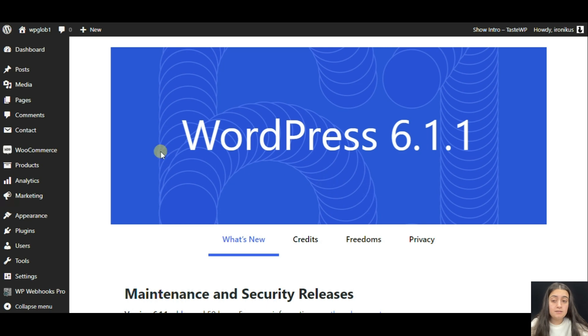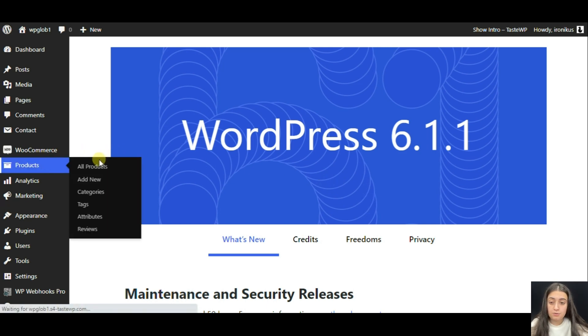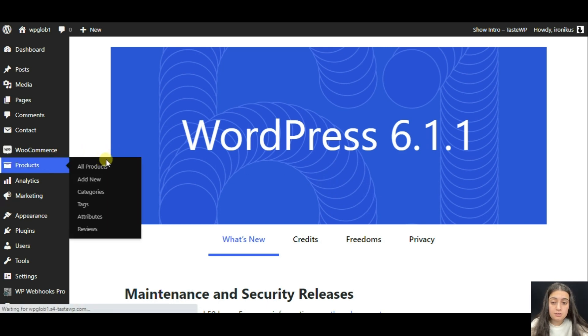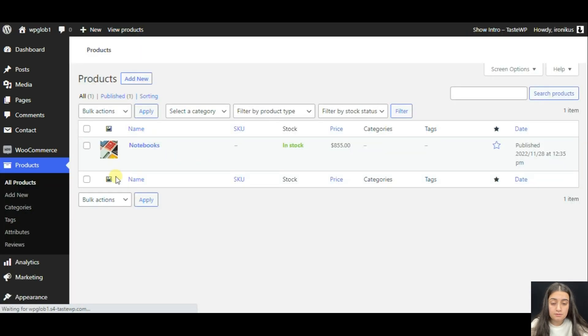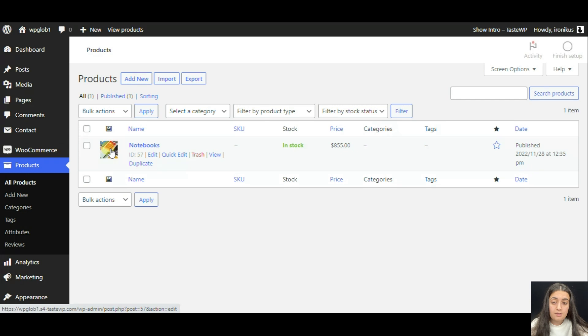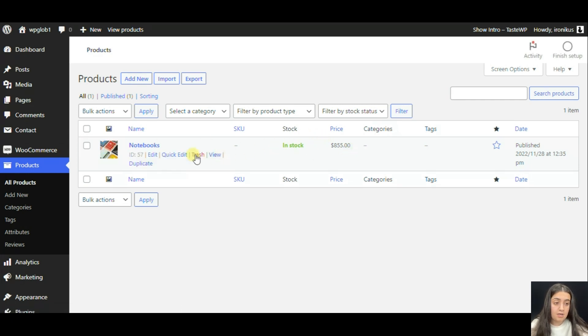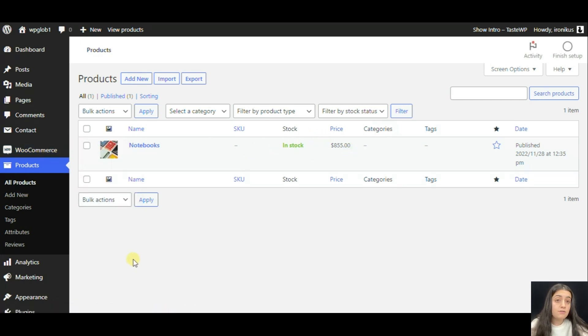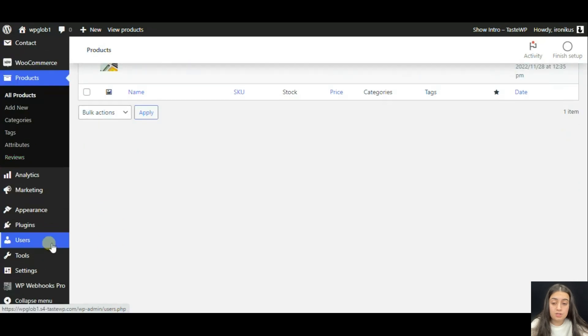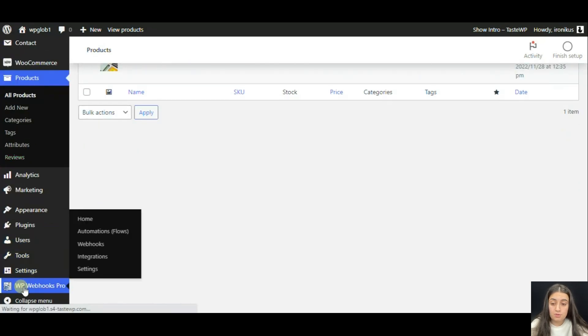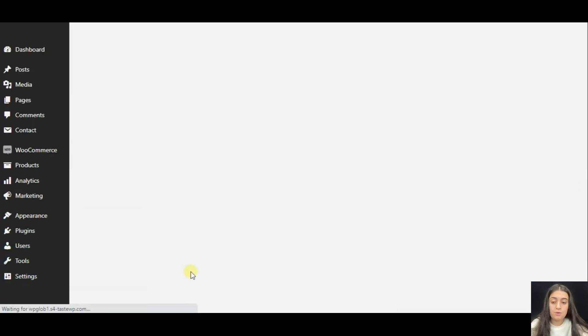Once the form is sent, we can see it in the product section. As you see it has the image, the name, and the price that you have set. All of this works through WP Webhooks plugin, the pro version of the plugin.